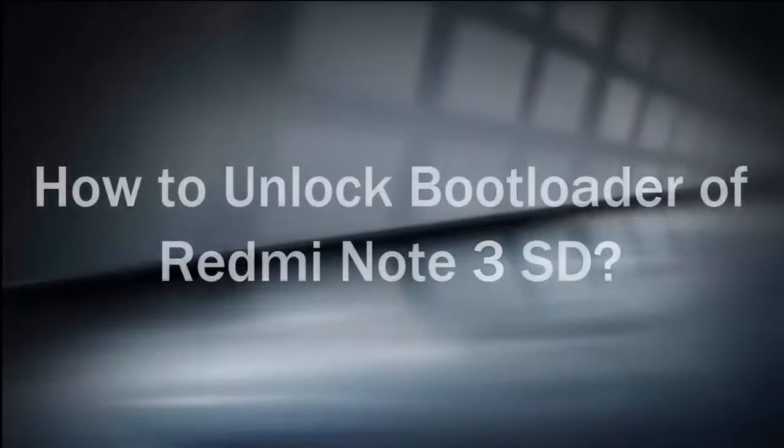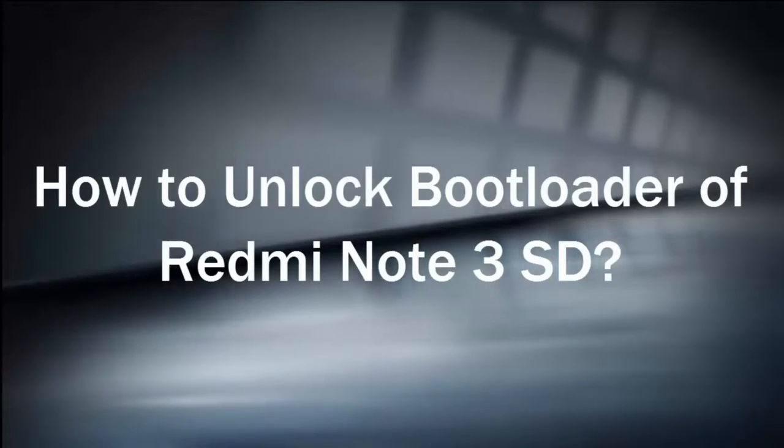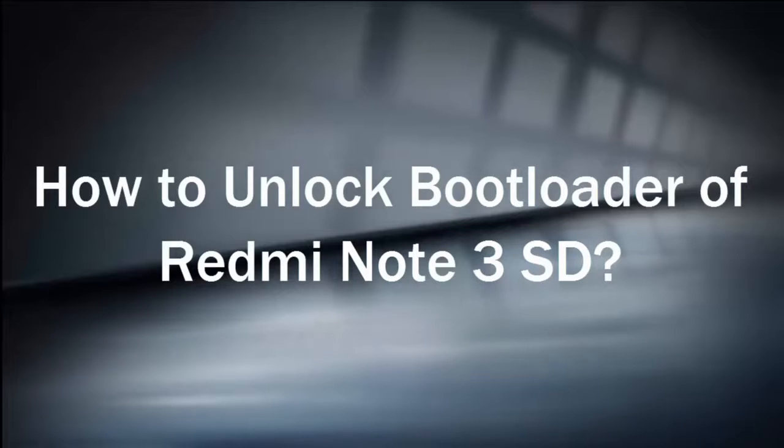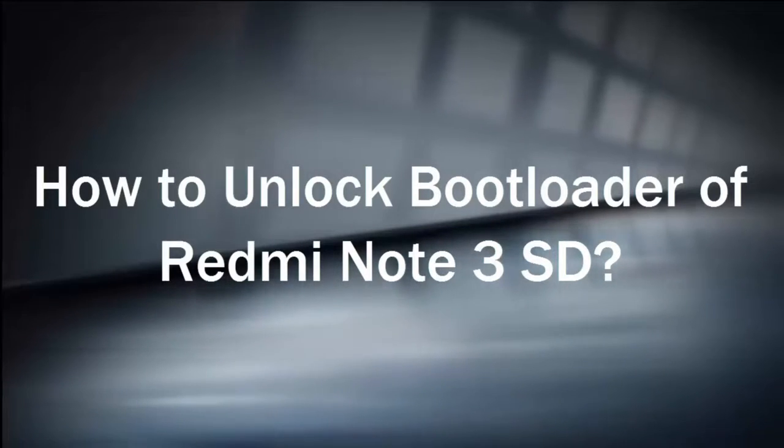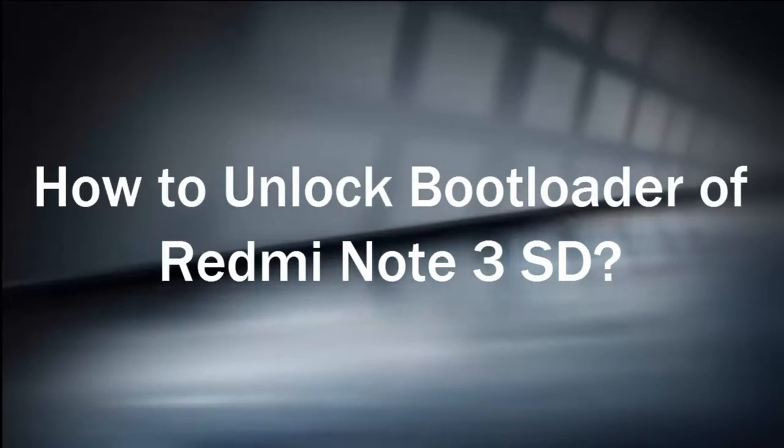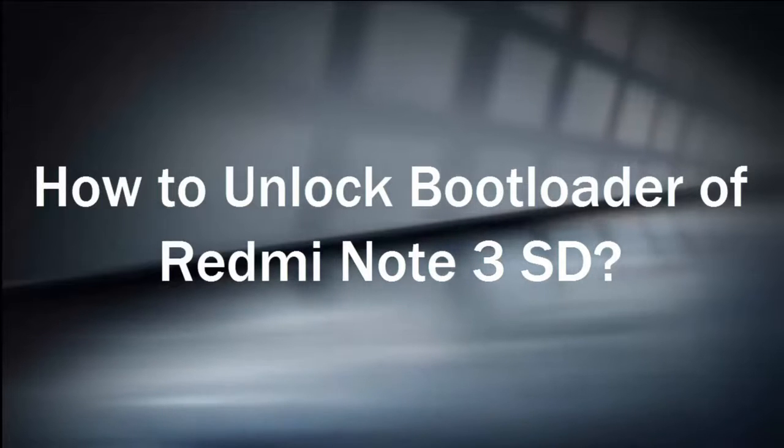Hi, welcome to RandomX. In this video, I am going to show how to unlock bootloader of your Redmi Note 3 Snapdragon version.